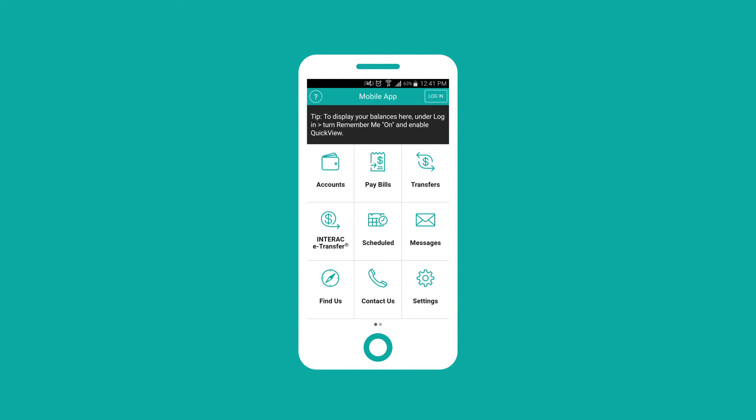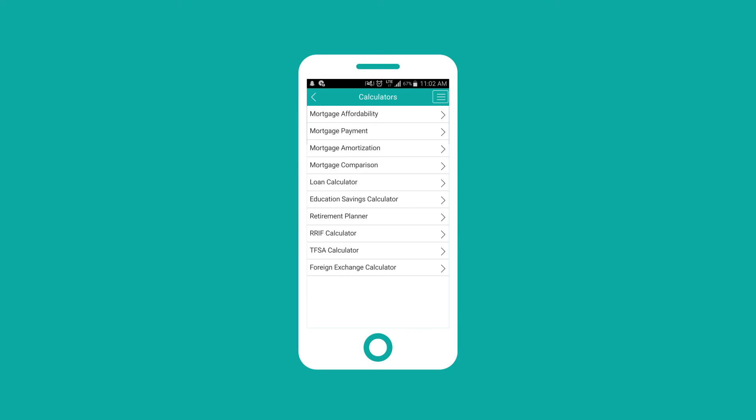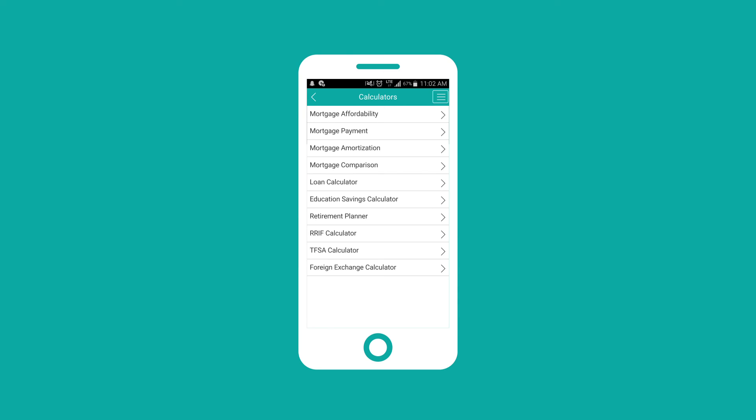The latest update of our app also includes financial calculators that will help you calculate savings you'll need to retire, payments on a mortgage you are considering, and more.